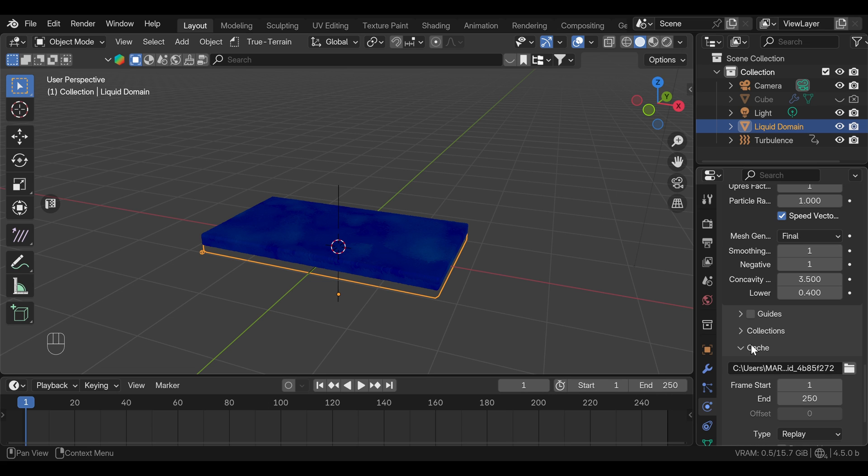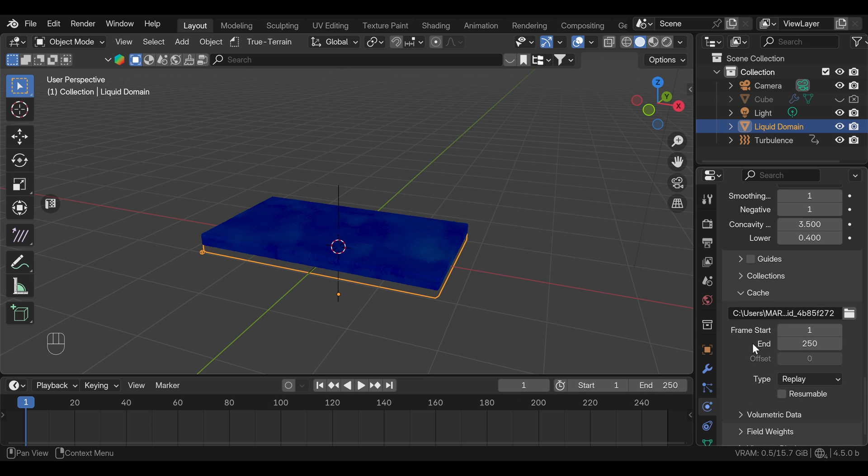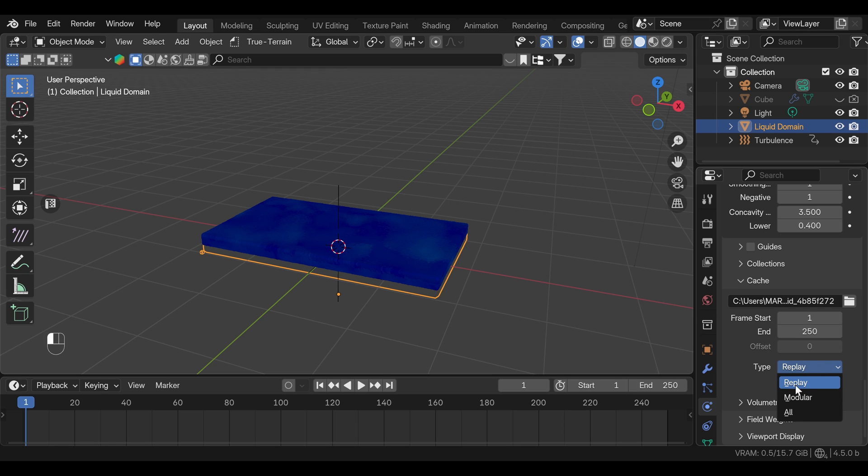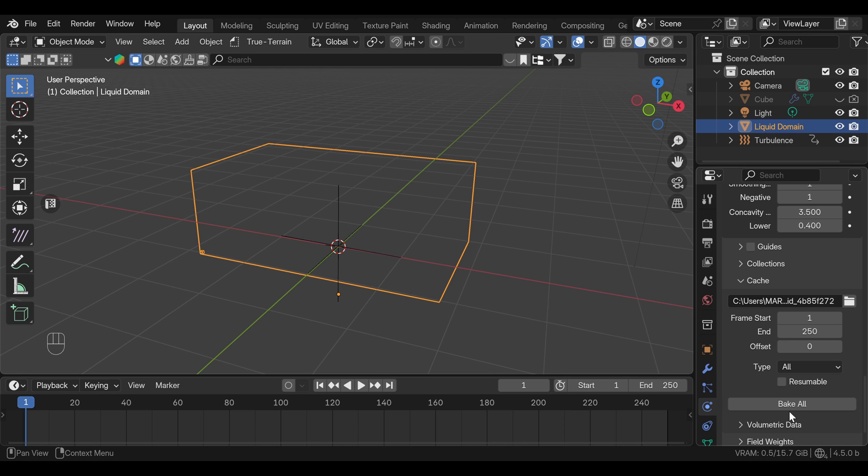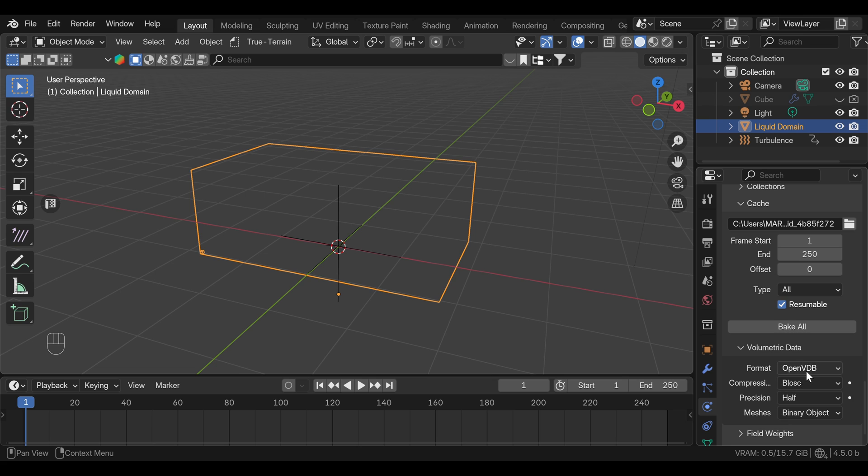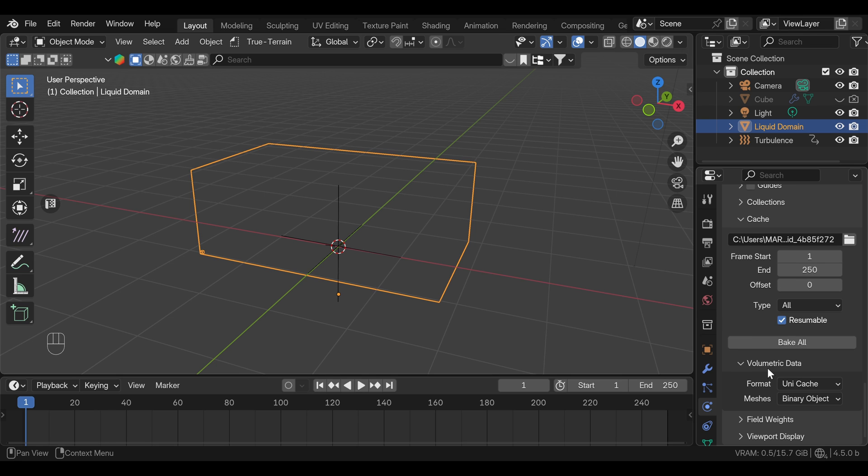Under the caching here, we will change from replay to all, and you can turn on resumable just so you can stop and resume the bake and preview how it looks. Here also under the volumetric data, we need to change from openvdb to unicache, and we can press bake all.